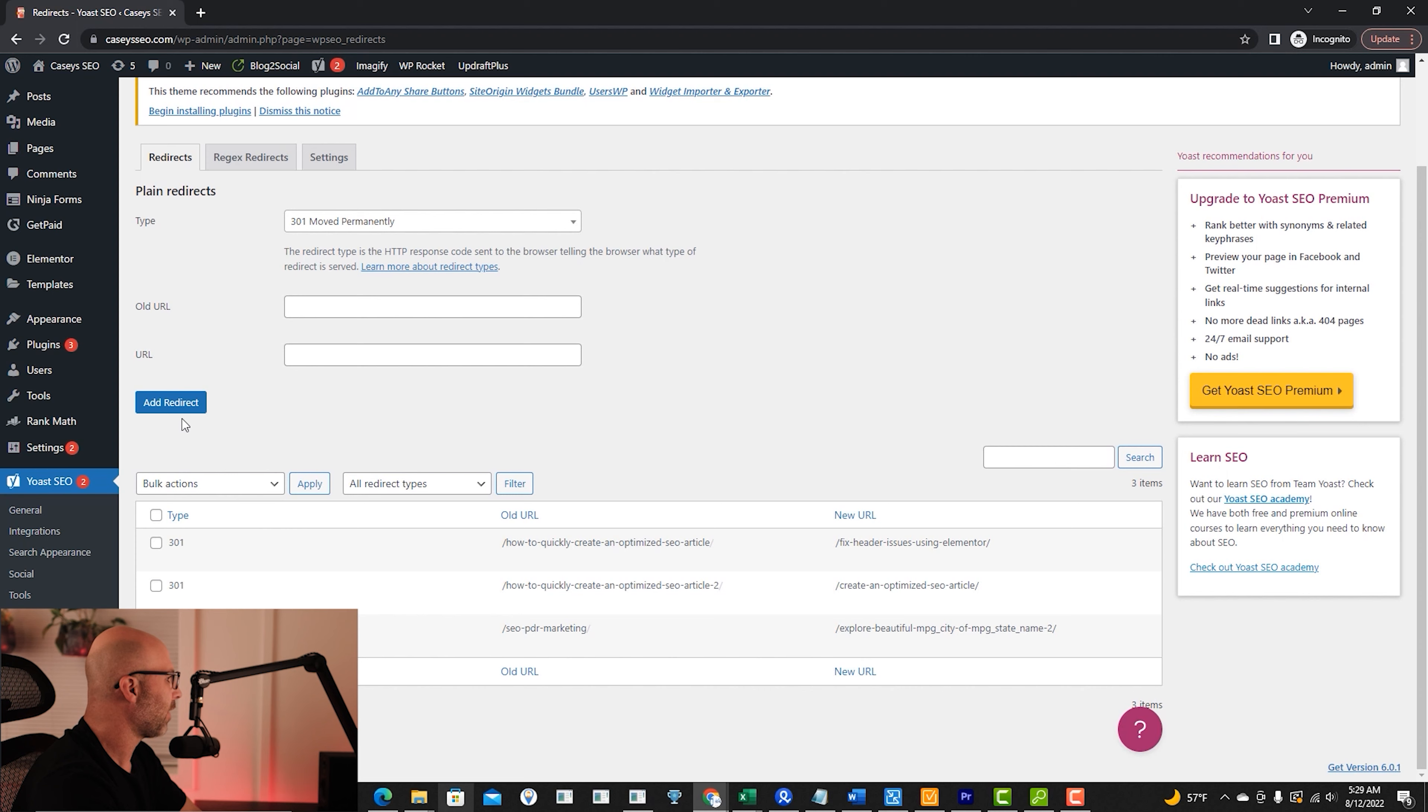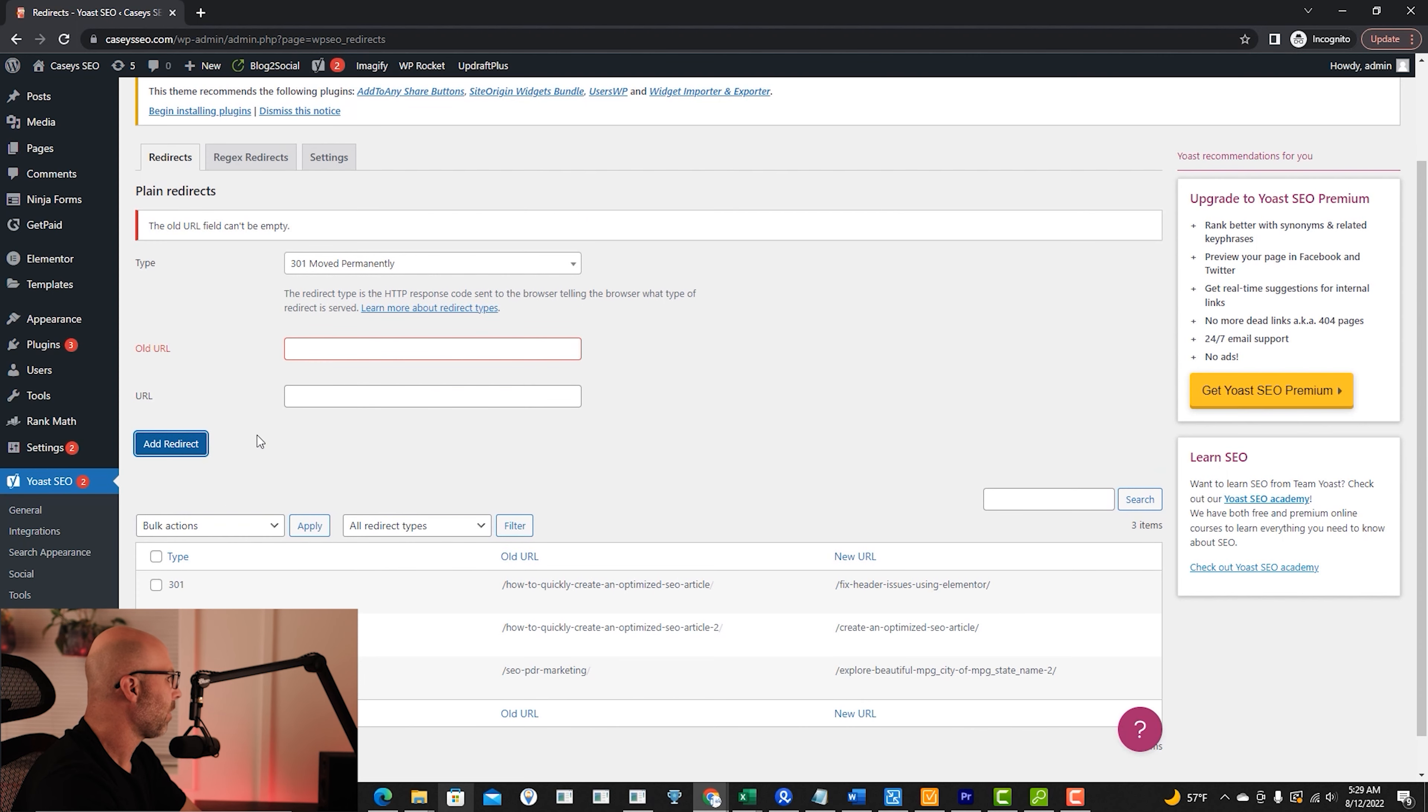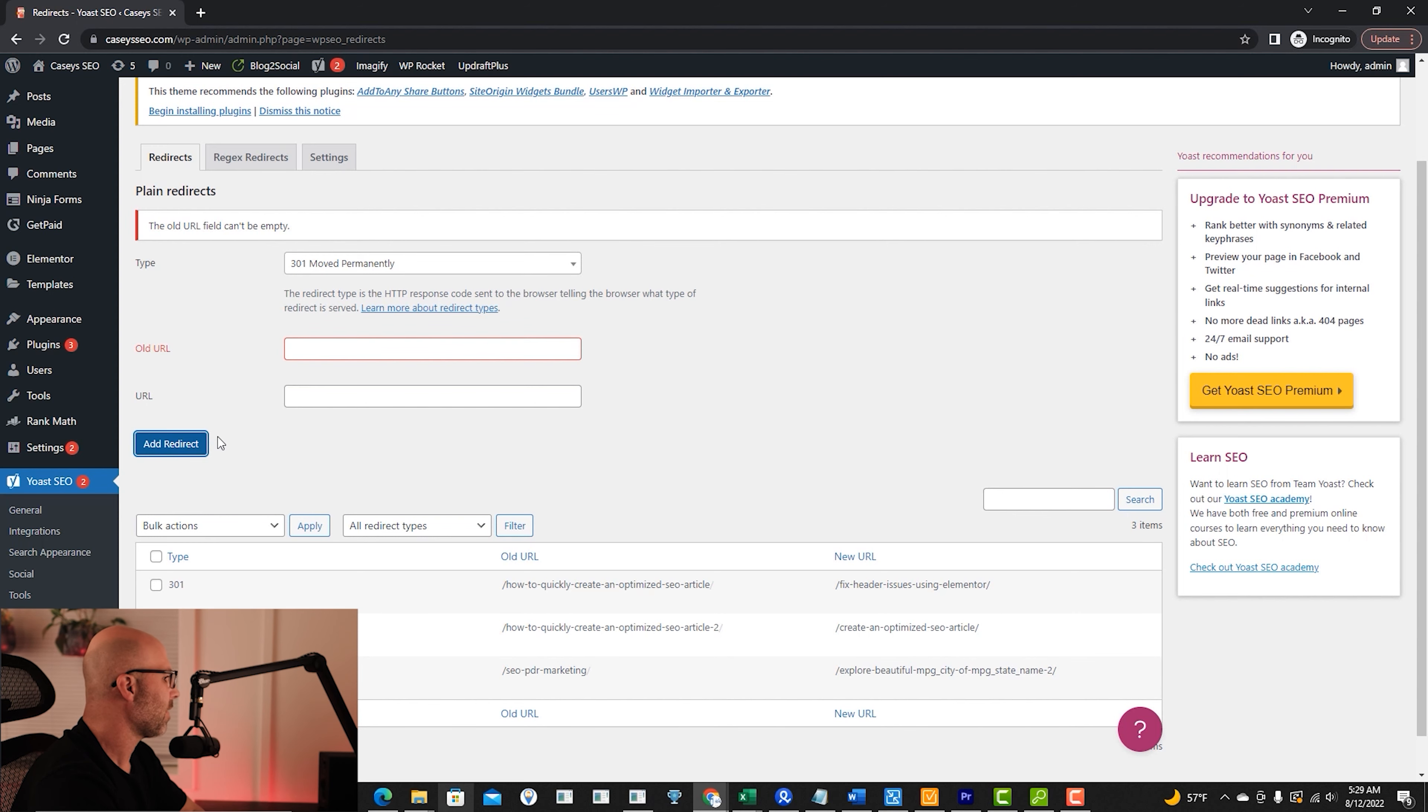But this one's still very easy to use. You just hit add redirect, put your old URL in your new URL, and then hit add redirect and it's done.